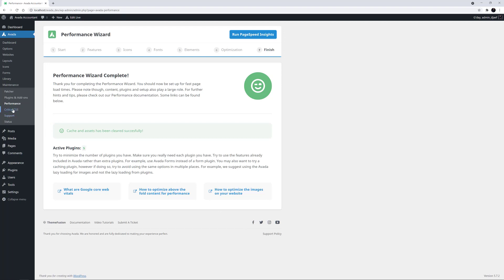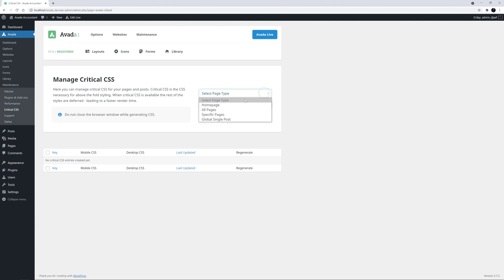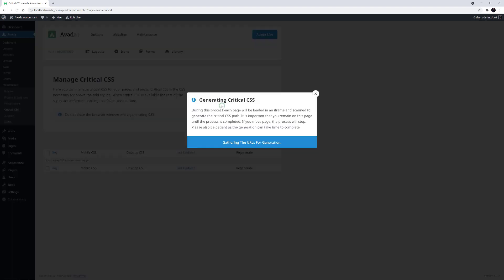OK, so before we run the lighthouse test again, let's look at the Critical CSS page. As the description says, here you can manage Critical CSS for your pages and posts. Critical CSS is the CSS necessary for above-the-fold styling. When Critical CSS is available, the rest of the styles are deferred, leading to a faster render time. For this site, I'll select all pages from the drop-down list and generate the Critical CSS.